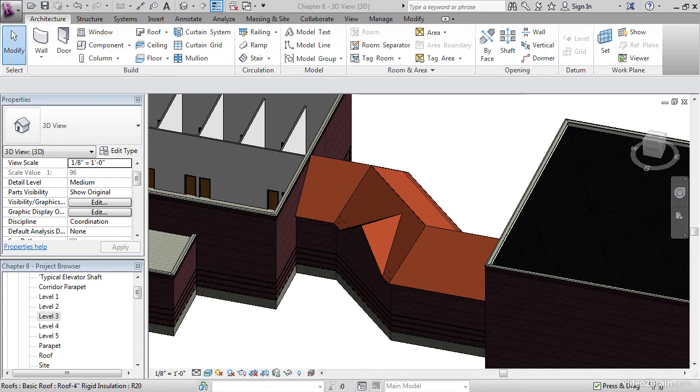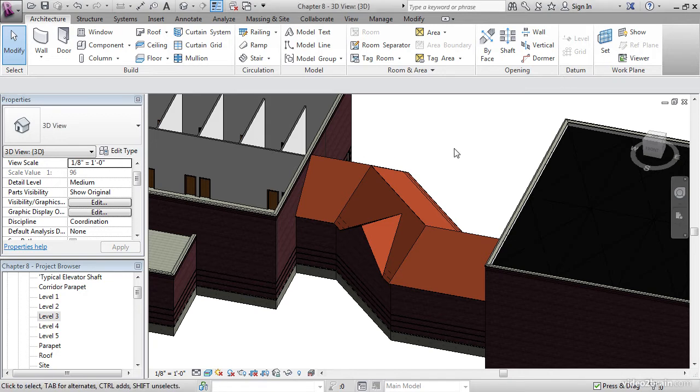But actually, the first thing we're going to have to do is fix the third floor floor plan and introduce a new topic called view range. As you can see, we have a dormer in here.